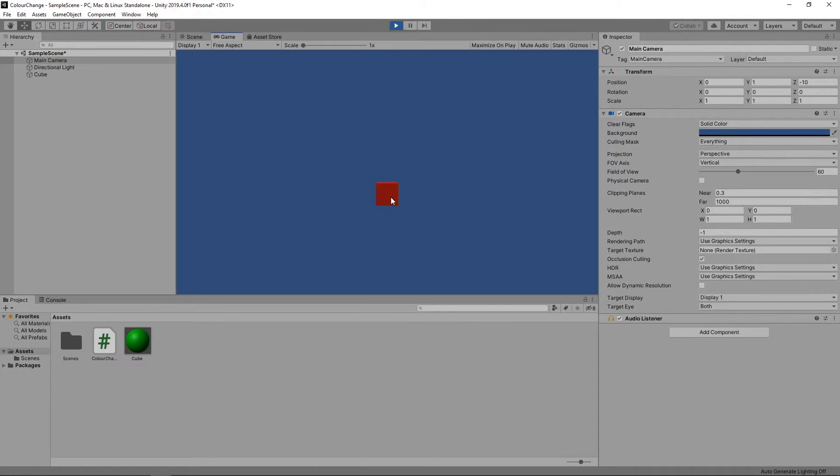When we mouse over the cube, it turns red, and when we move the mouse off the cube, it changes back to green.